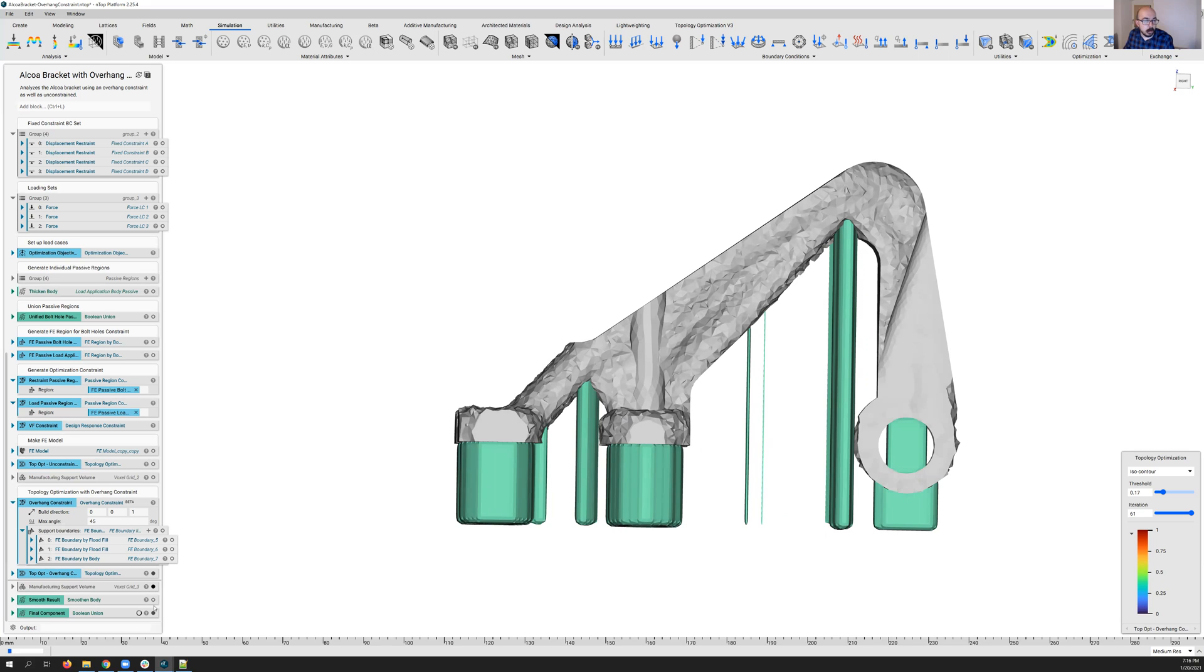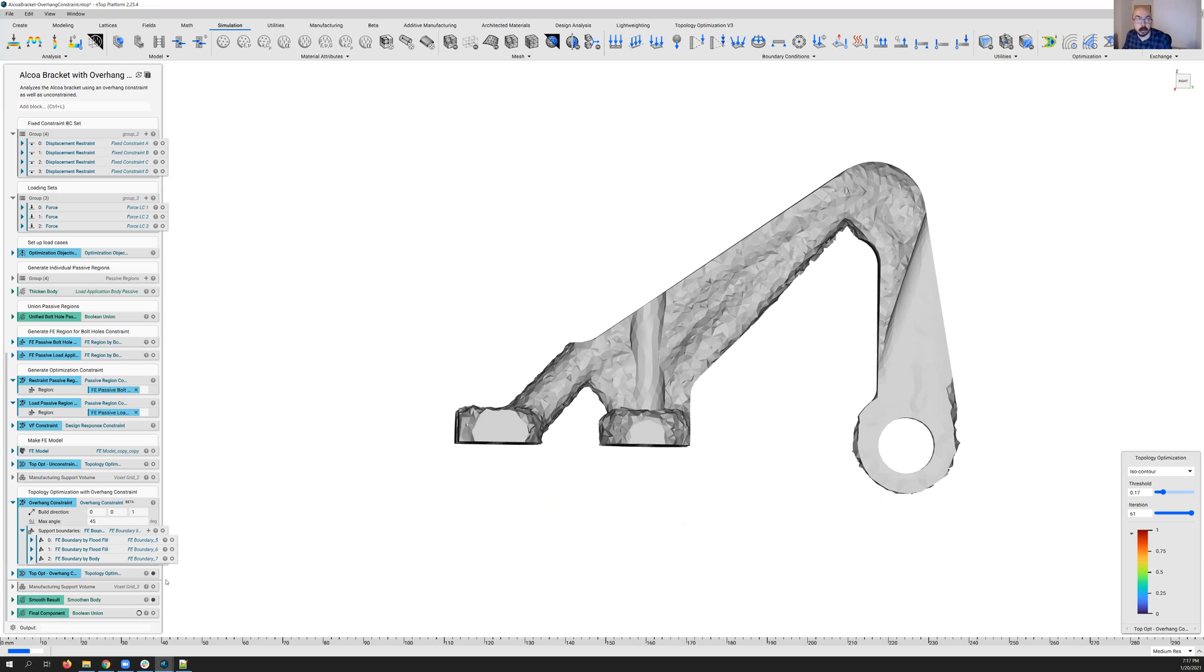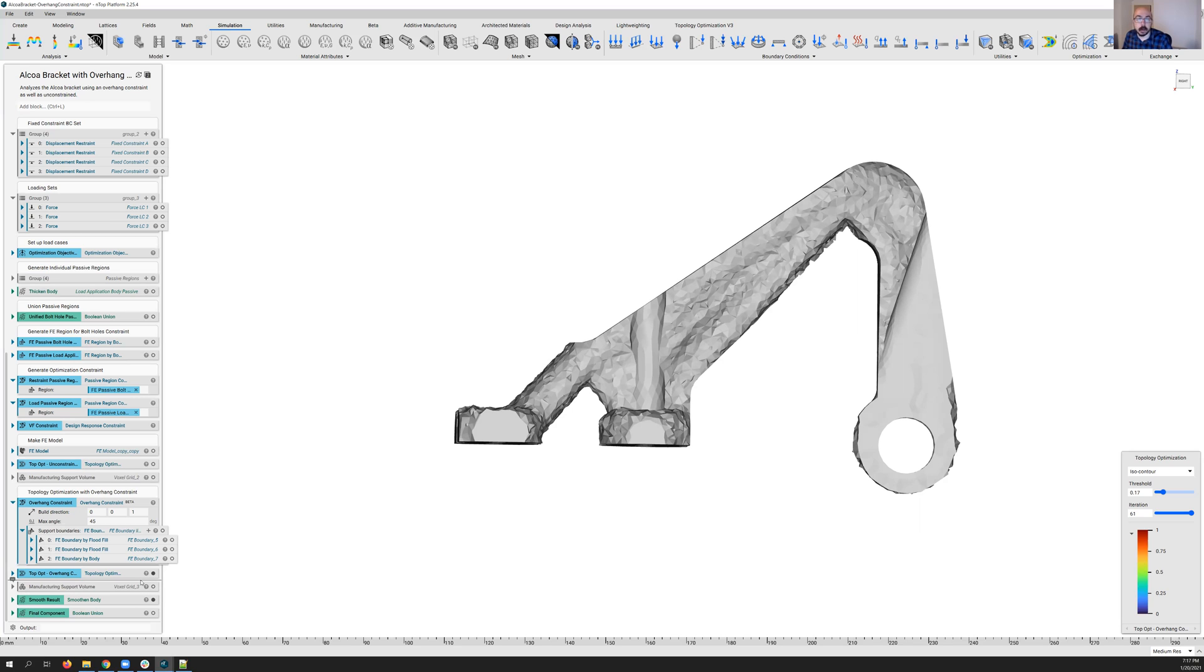Right? And so I think this really just goes to show the power of the overhang constraint now within our topology optimization in nTOP, really giving you, the expert, the control over the process so that you can design the part exactly the way you want. Whereas other tools may choose for you, you're given that full control to make that determination of where support structures need to be.